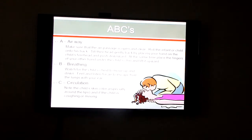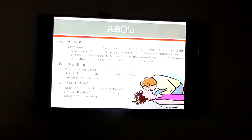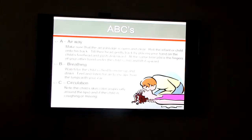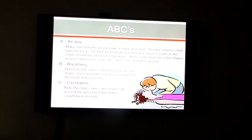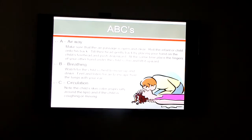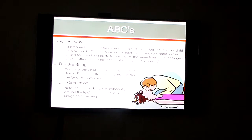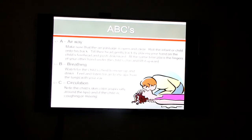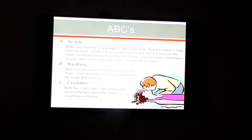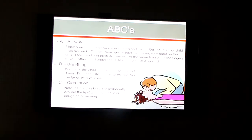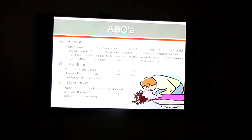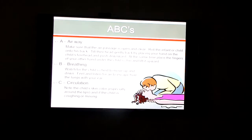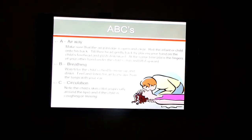Our book talks about the ABCs — the whole notion of making sure that the airway passage is open and clear. Tilt the child's head back by placing your hand on the child's forehead and push downward, then place the fingers of your other hand under the child's chin and lift upward. That helps open the passage. Breathe — make sure the child's chest is moving up and down and listen for air to escape. Then look for circulation and check if the child is coughing or moving. This covers the basic general practices involved in CPR.